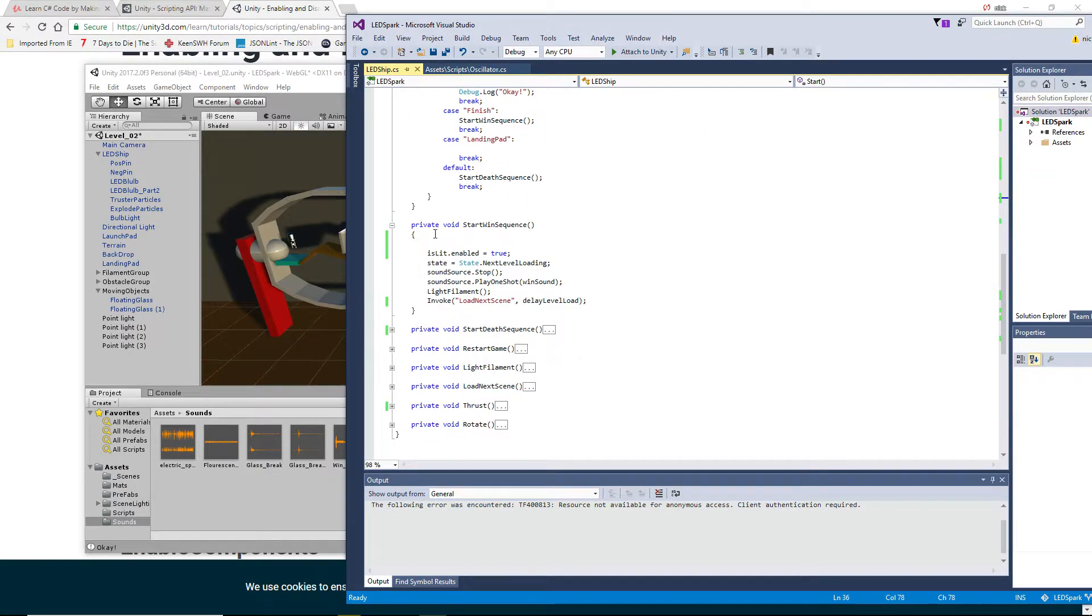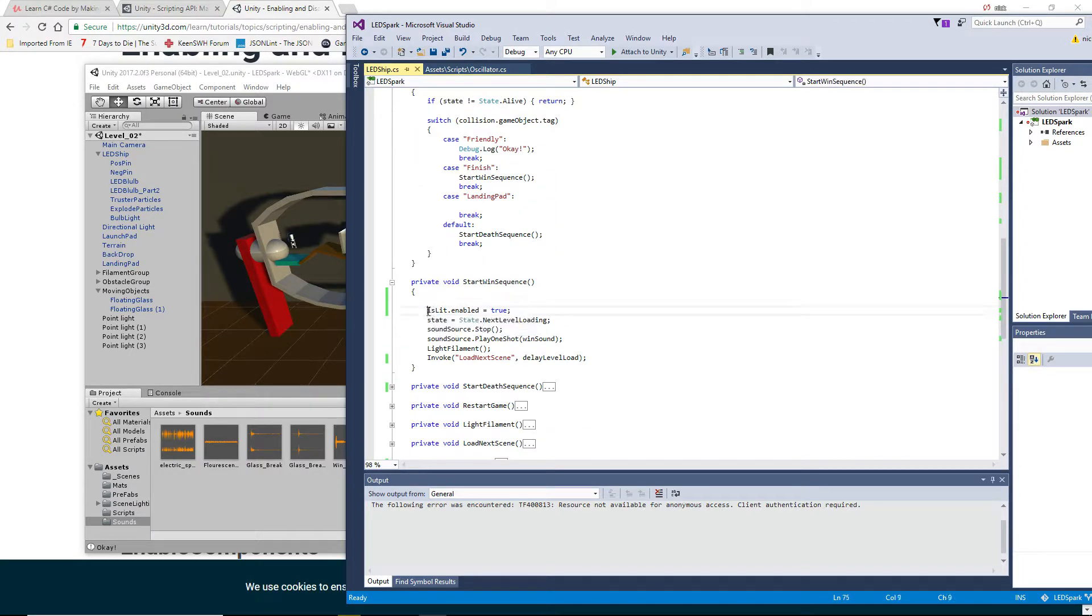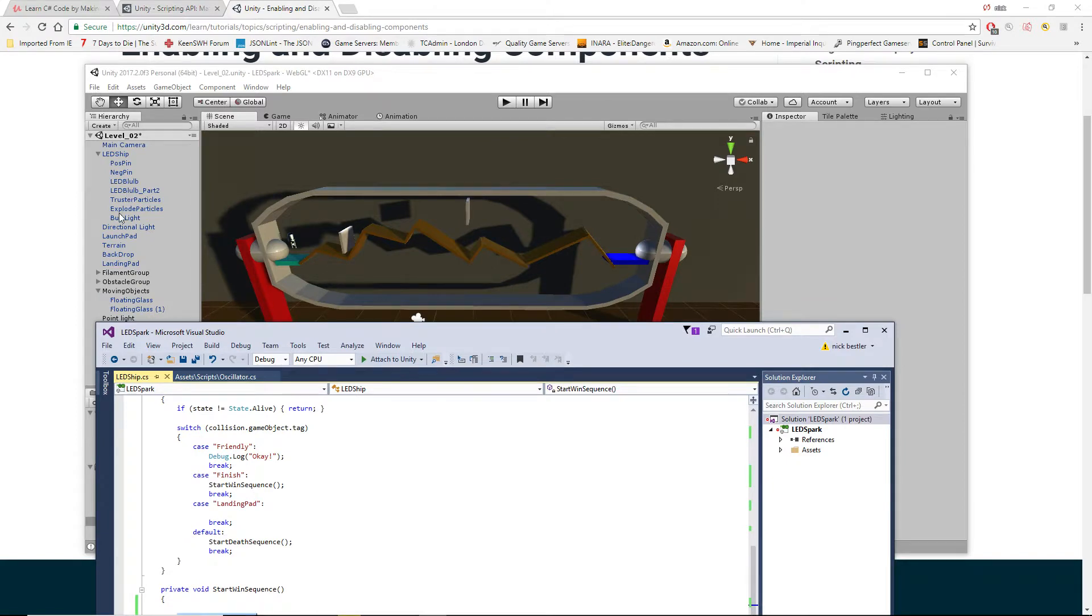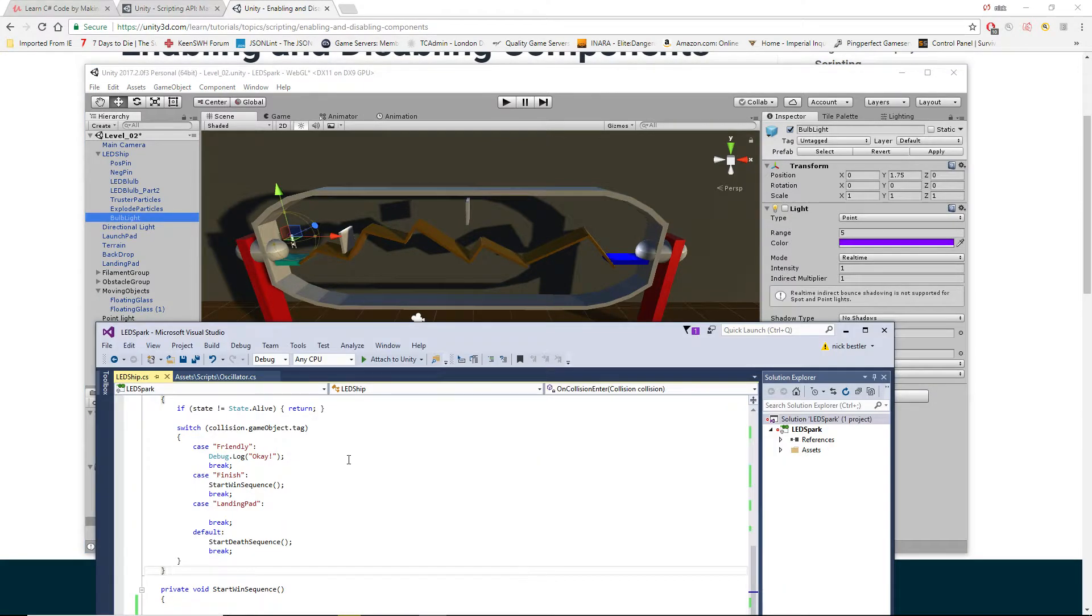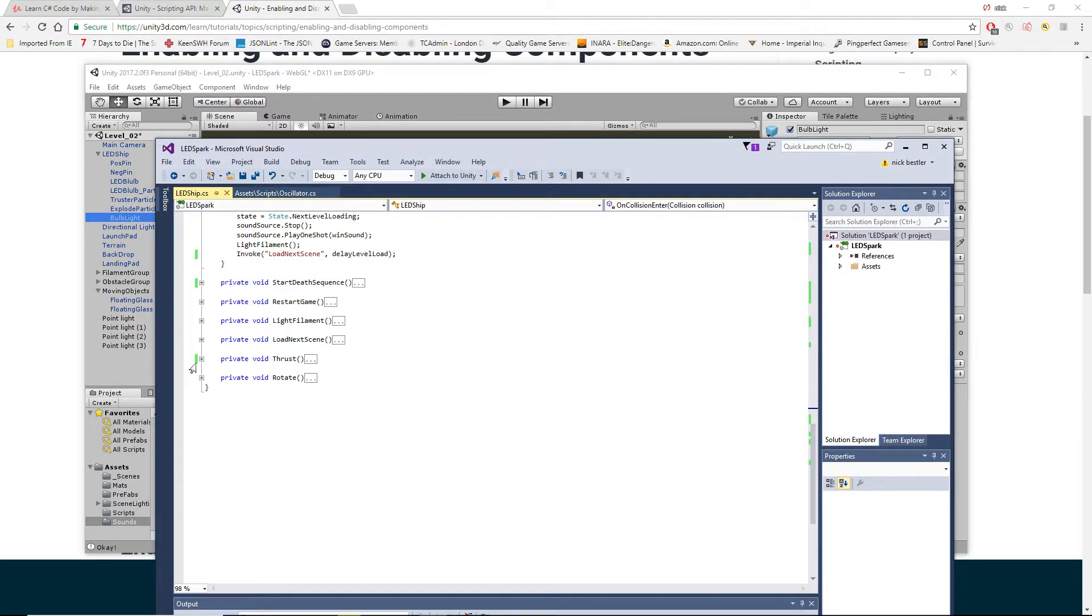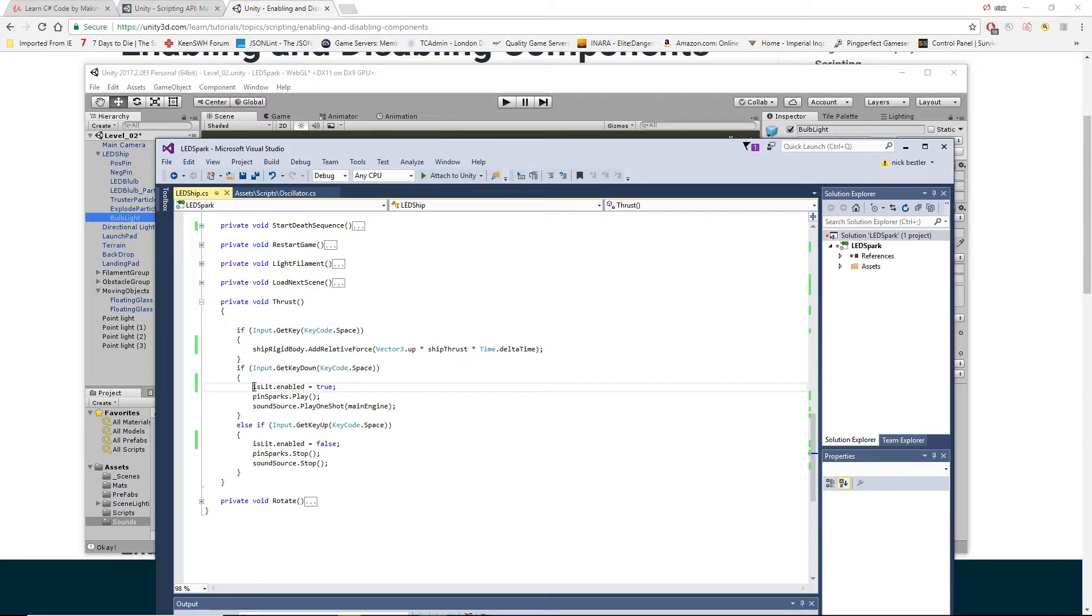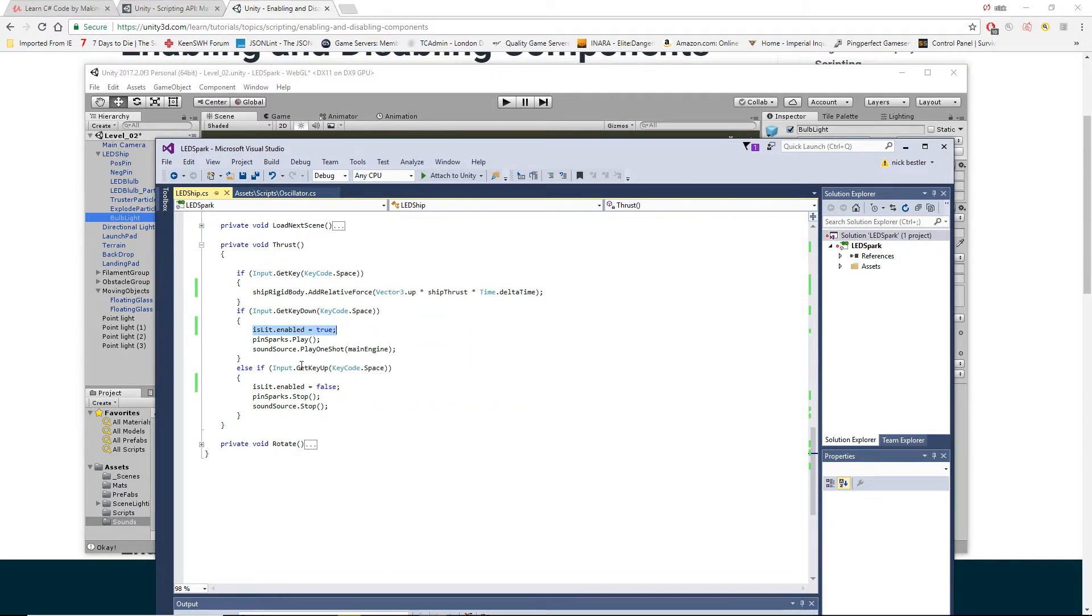And then when you hit the wind pad, or the landing pad, or the finish, it enables the light. Cause right now the bulb is off by default. And then down in my thrusters, I have it to where is lit.enabled is true while you're holding space. And then when you let go of space, it turns it to false.